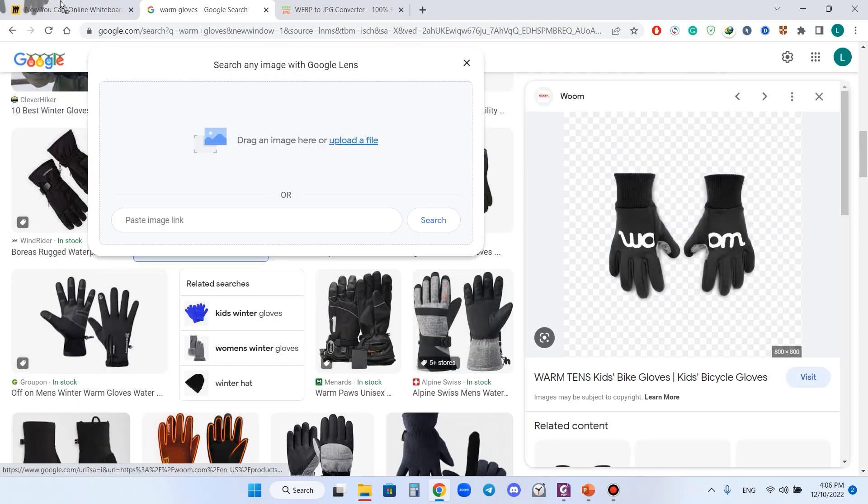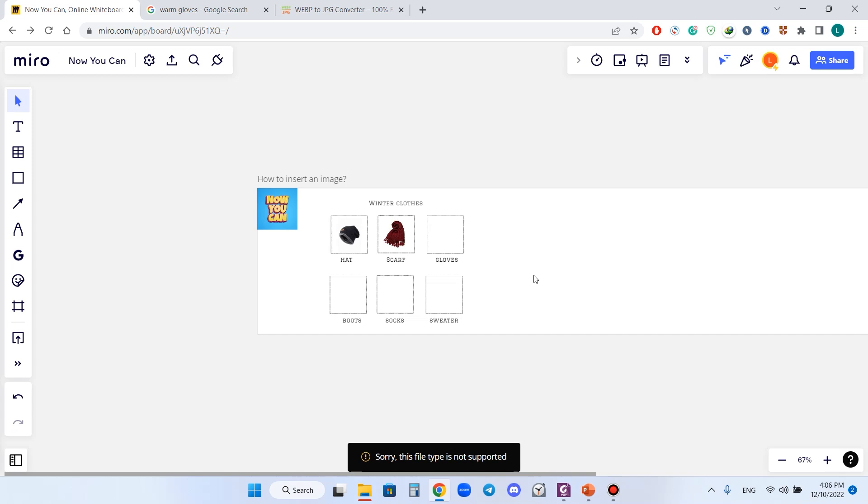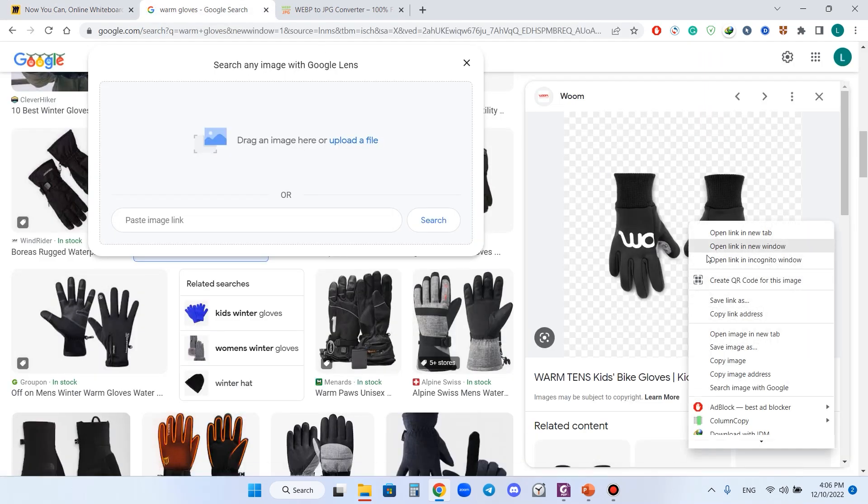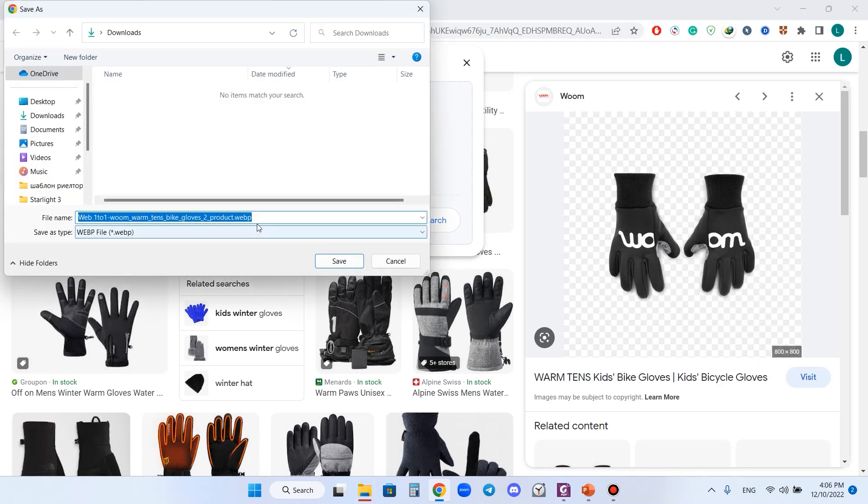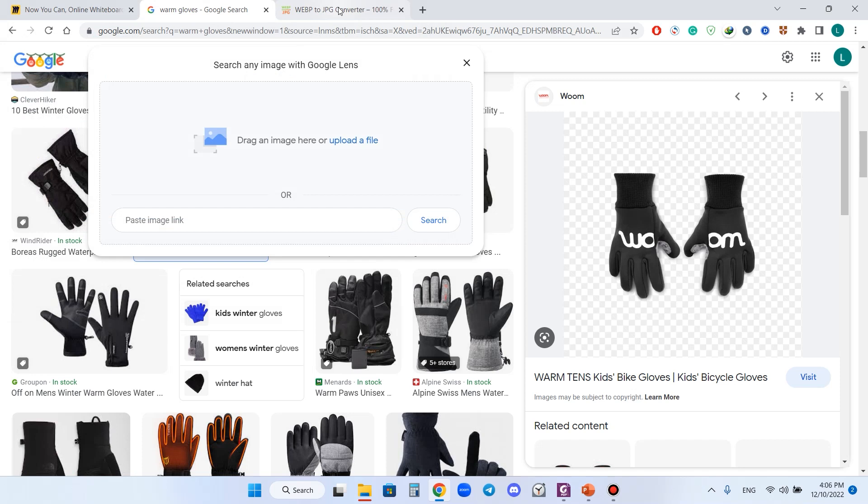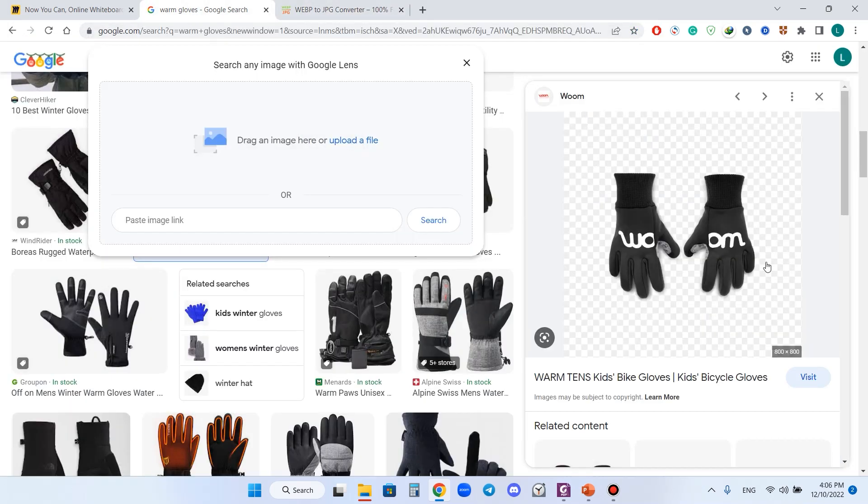Let's try to drag and drop it again. Oops, I cannot do that. Why? Because it's in WebP format and it's not supported by Miro. If you try to save this image, you will see that it's WebP, so we need to convert it to JPEG.